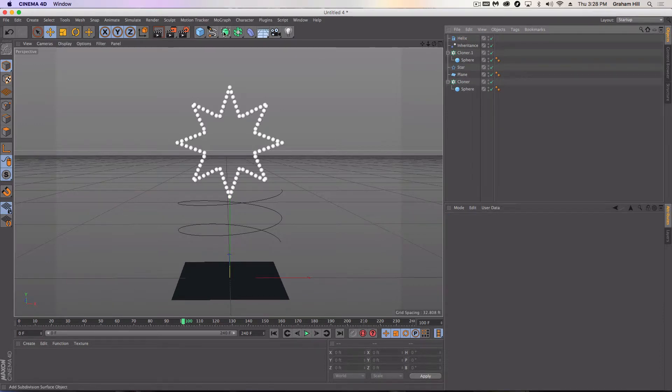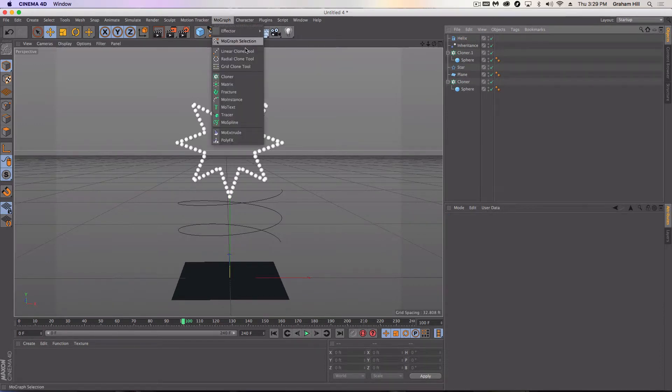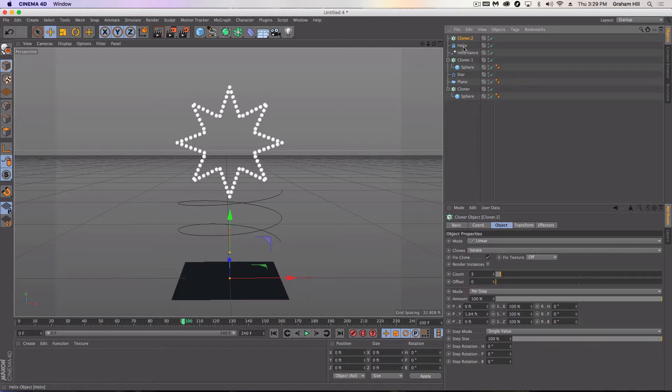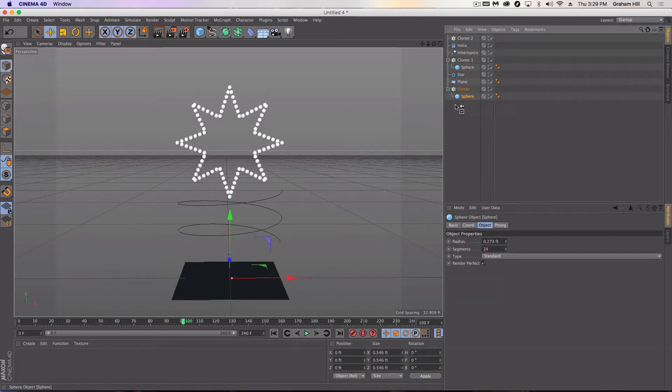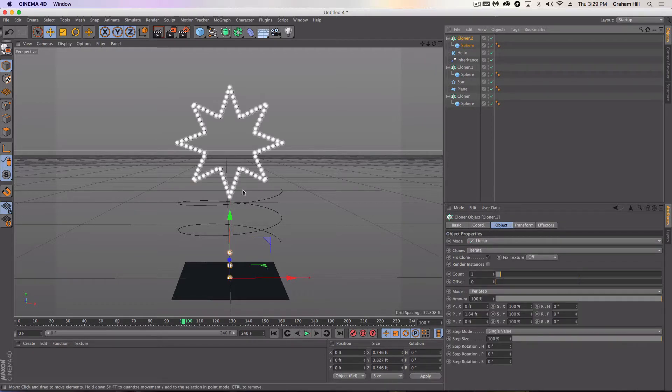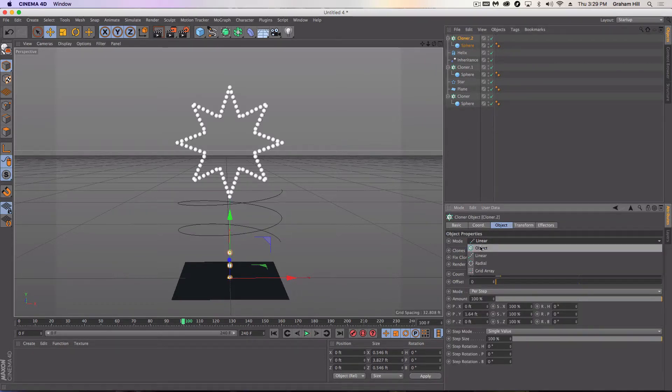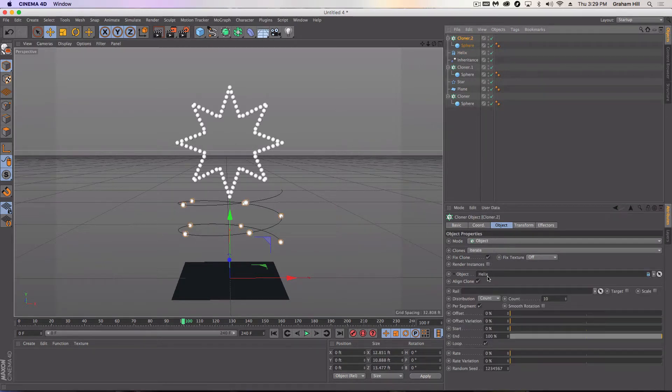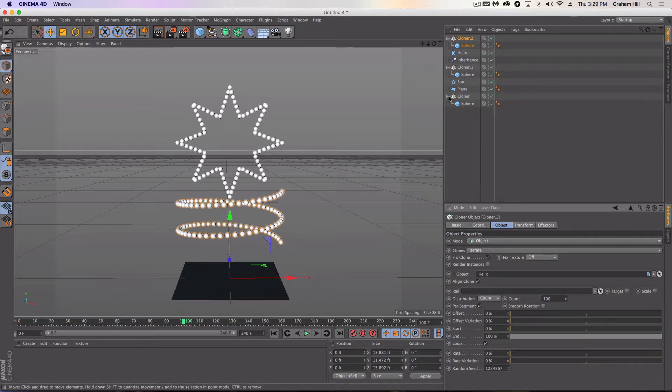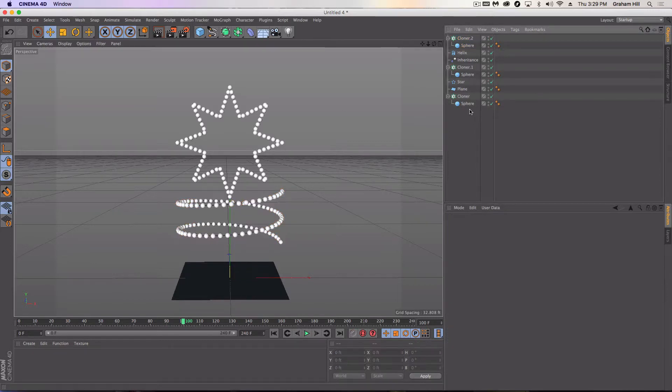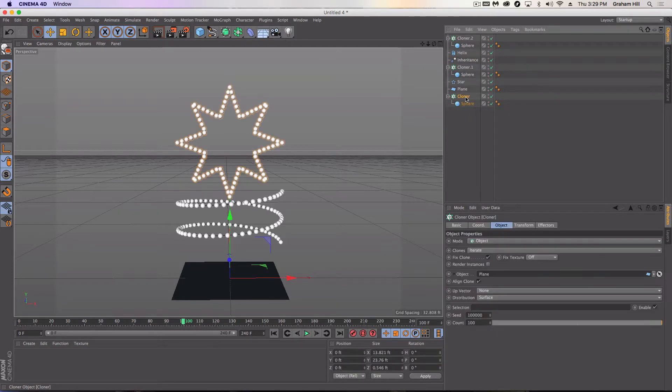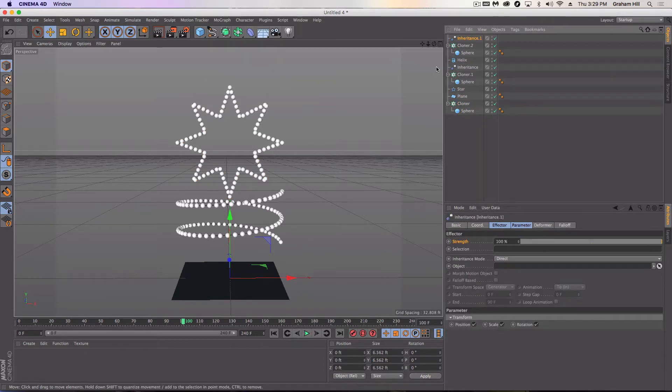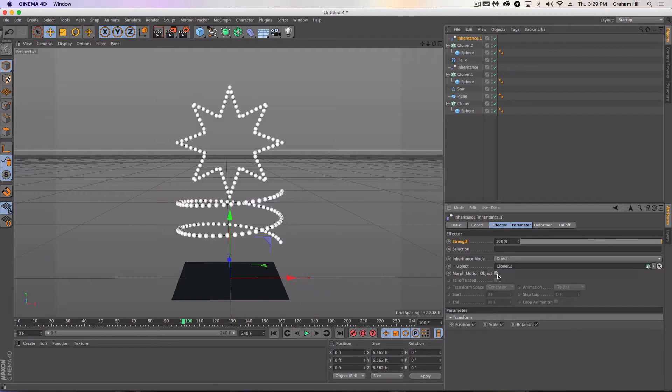Same sort of steps, same boring steps. We're going to go cloner. And we need another sphere. We're going to drop in there. And then on the cloner object, we're going to drop in the helix. And again, we're going to go a hundred particles. Same as before. We're going to click on the original cloner. Go to the effector, inheritance. And now I'm going to drop in this cloner two directly.